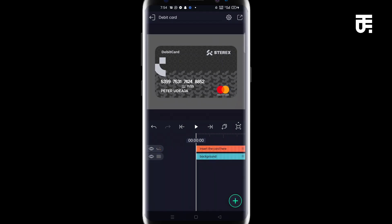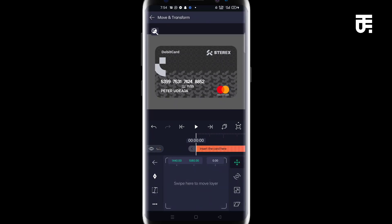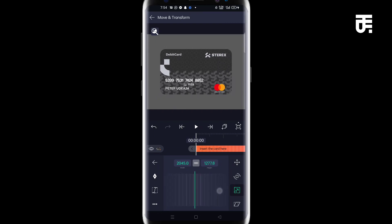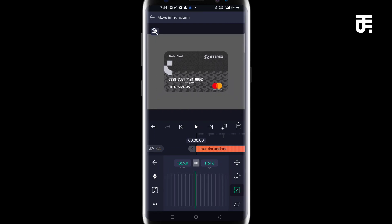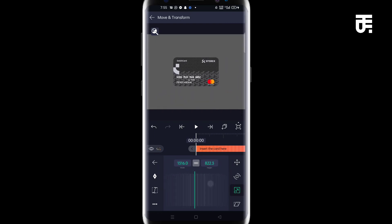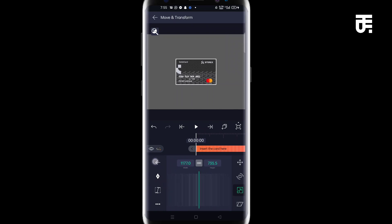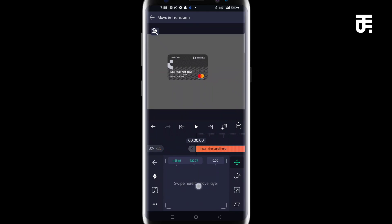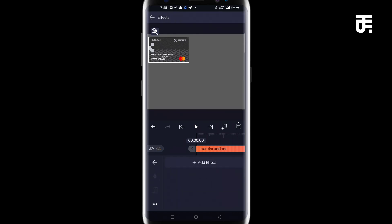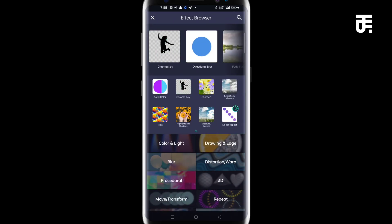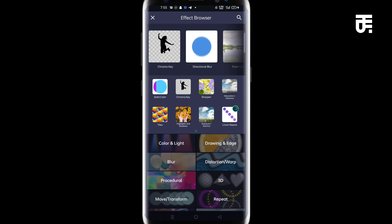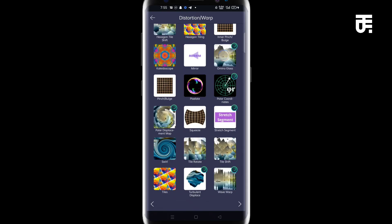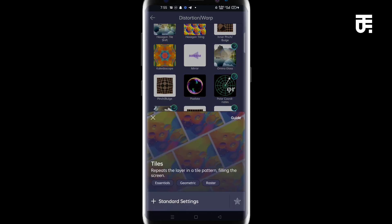Then come to the insert business card here and scale down to your taste. I think this should be okay. Then we have to move it. Still come to positioning and come to move. So move it over to this edge. And so the next thing is to actually come to the effects option. Come to add effects and come to distortion and warp. And go down to tiles. So click on tiles.